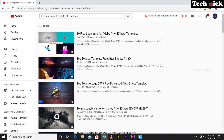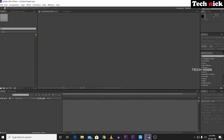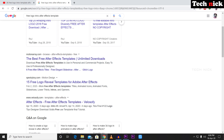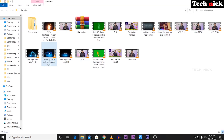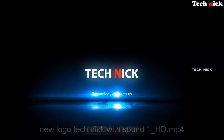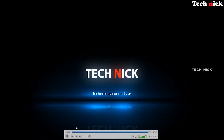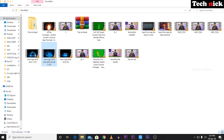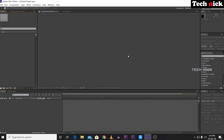You can download the free template from the description. If you want to download the free Adobe After Effects logo intro template, whatever you want to download is in the description. This is the latest intro — with this intro you will be able to make your intro. If you download this template, you can import it into After Effects using File > Open Project.